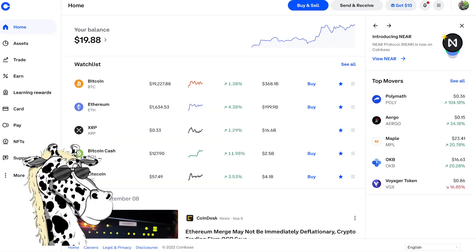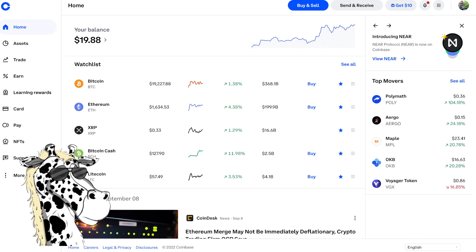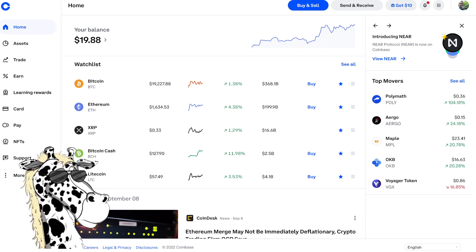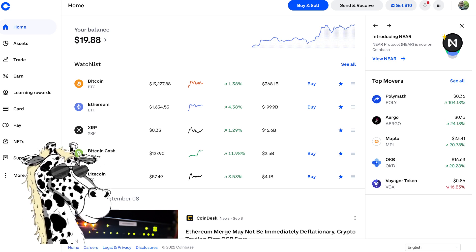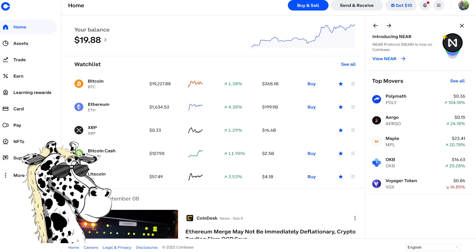I'm going to assume that you have a Coinbase account. If you don't, there is a link in the description of this video. Go ahead and set up your Coinbase account and then when you're at the screen, come back to this video.